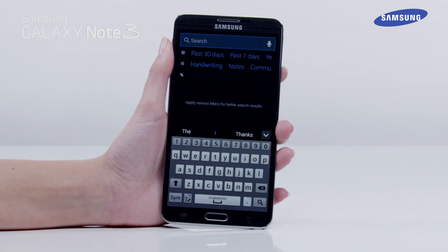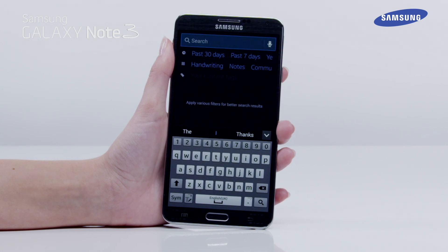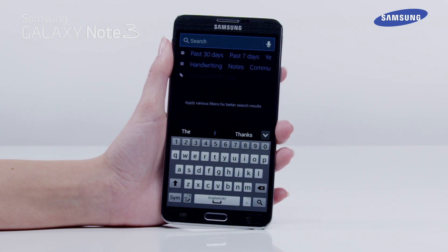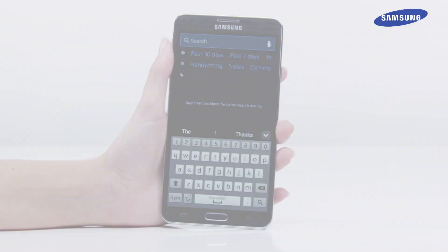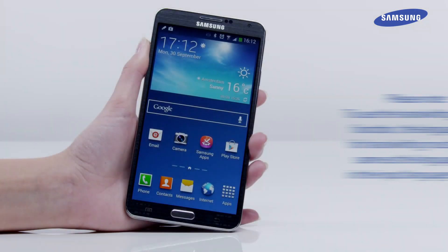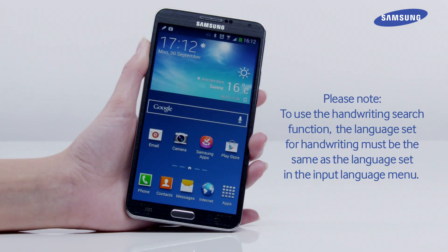You can enter keywords using the virtual keyboard or your voice, or the handwriting input features. Please note, to use the handwriting search function, the language set for handwriting must be the same as the language set in the input language menu.